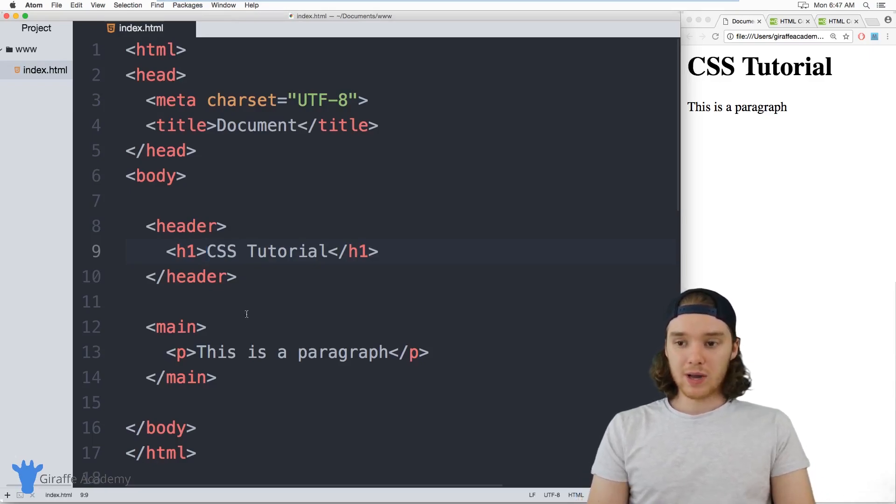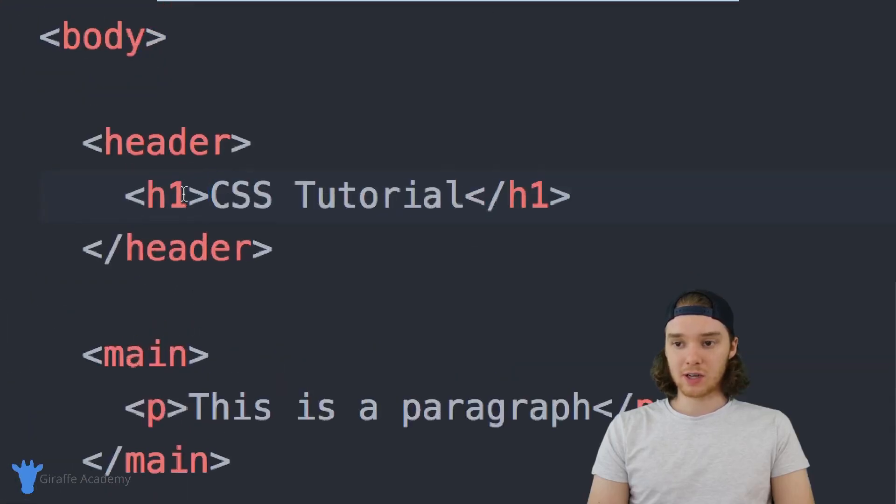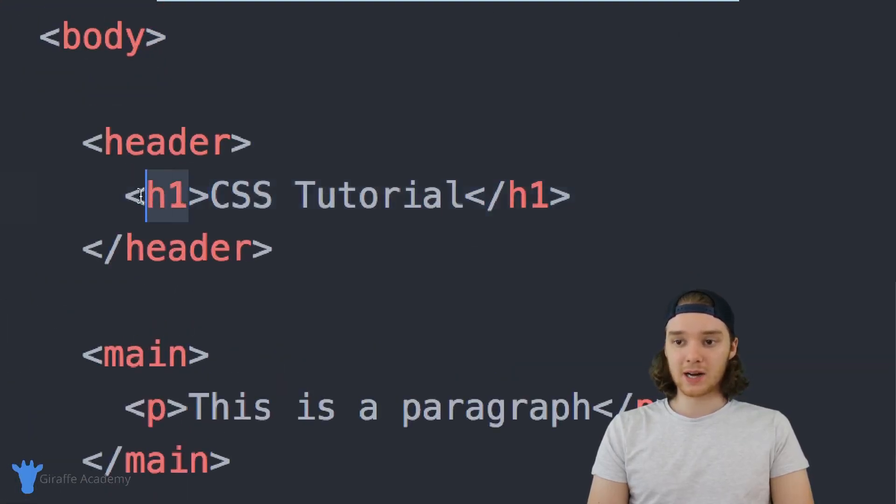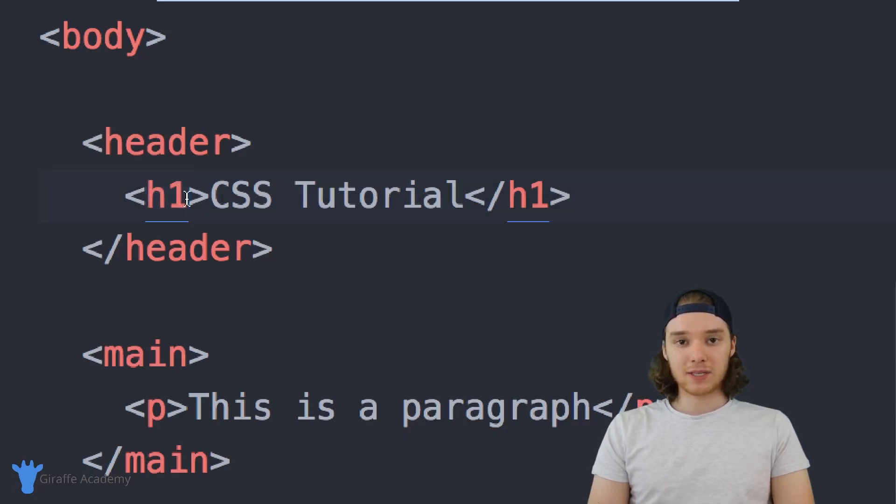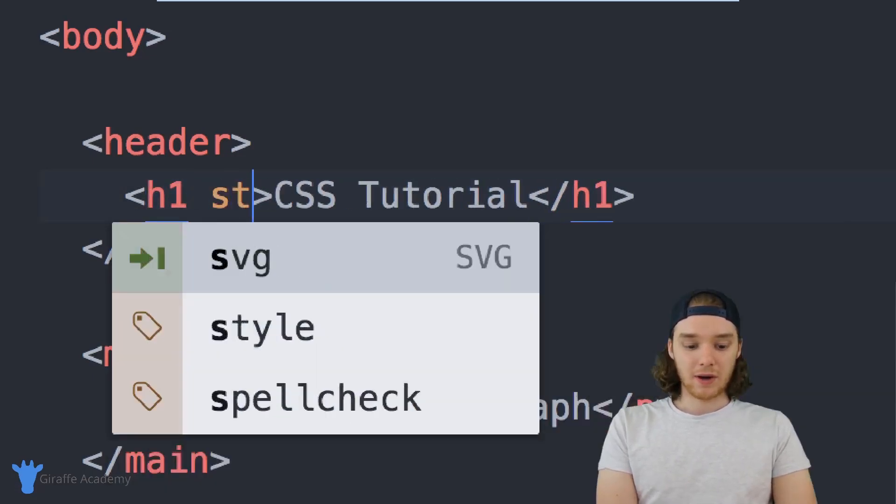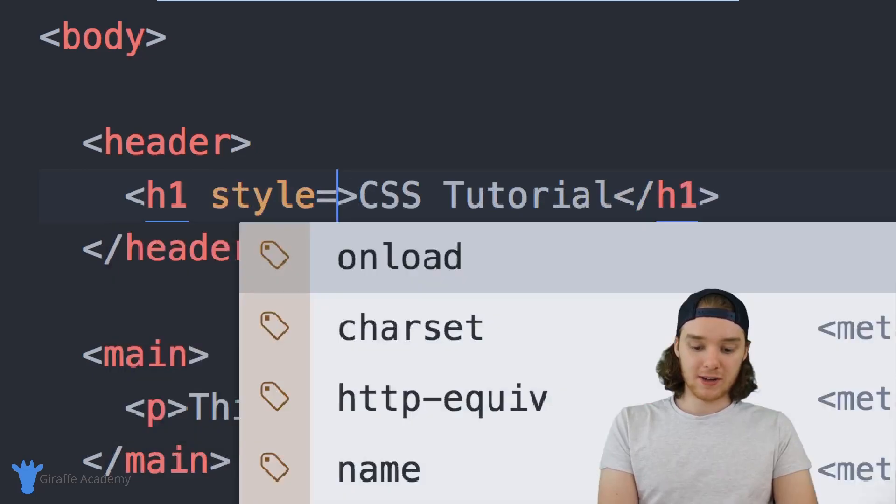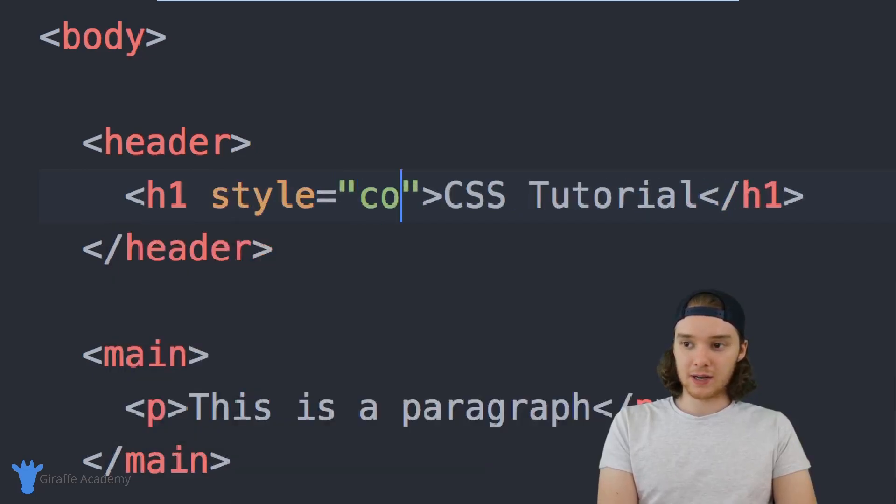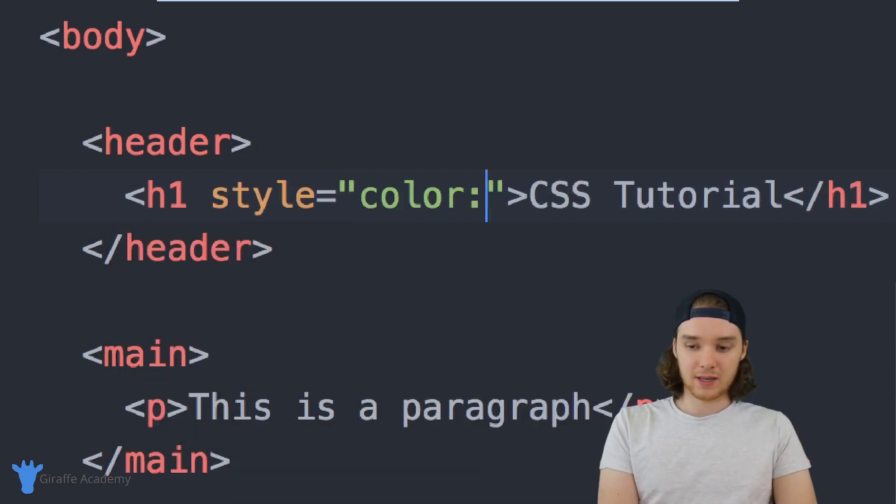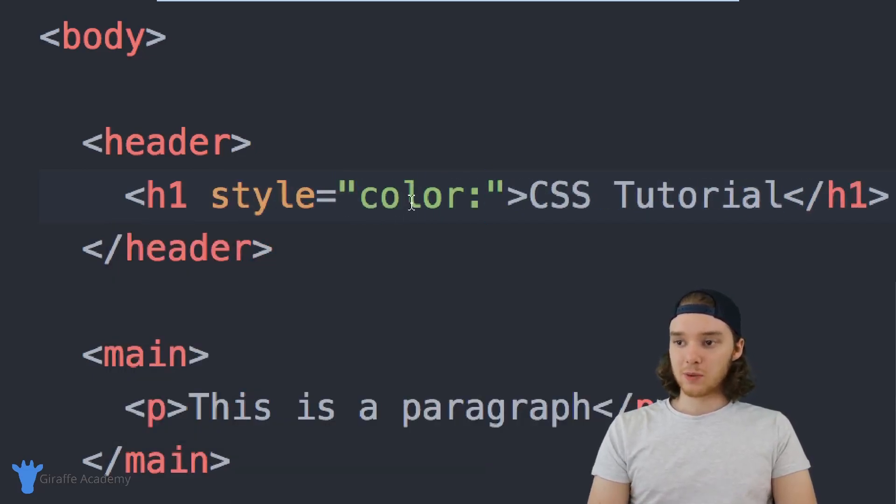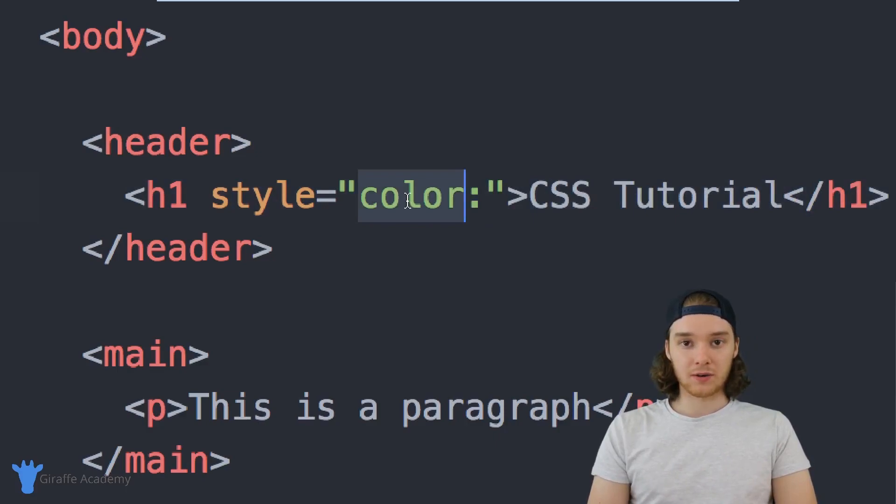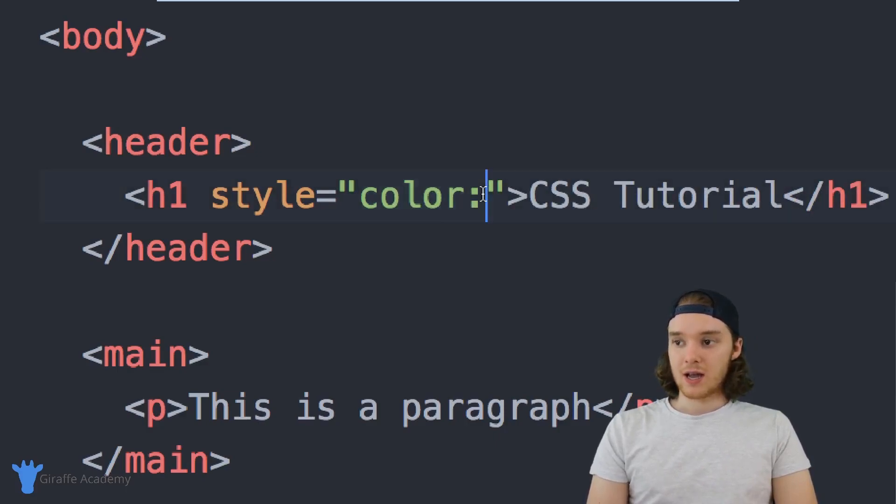The main way that we can use color to style our HTML is to come into an HTML tag, so for example this header one tag. Let's say that I wanted to give this a different font color. Well, I can just specify the style and then inside here I can say color. This will control what the color of the font actually looks like.